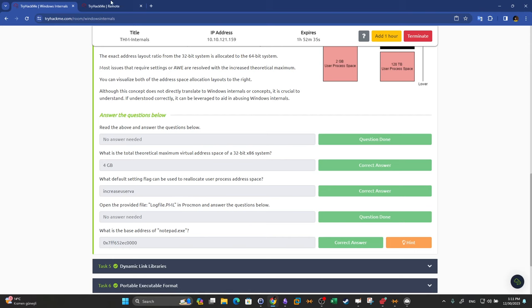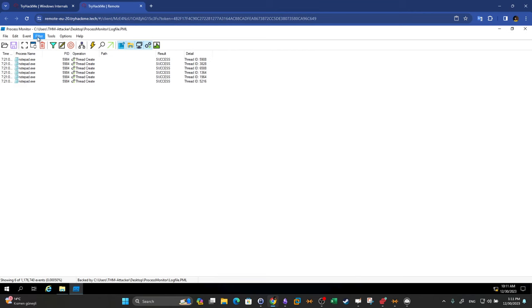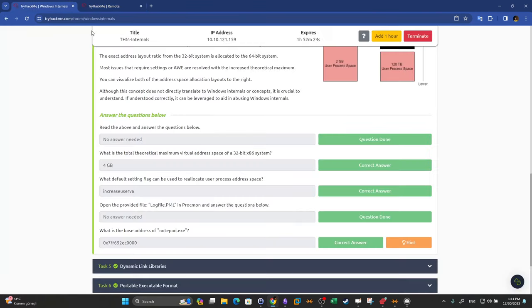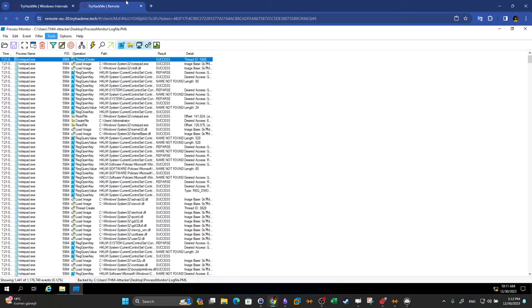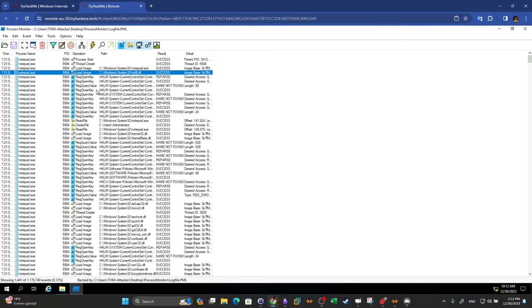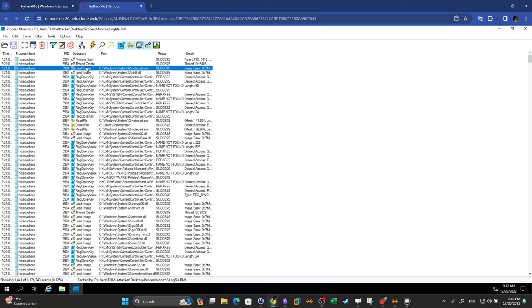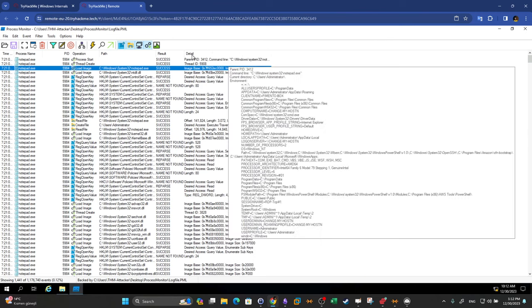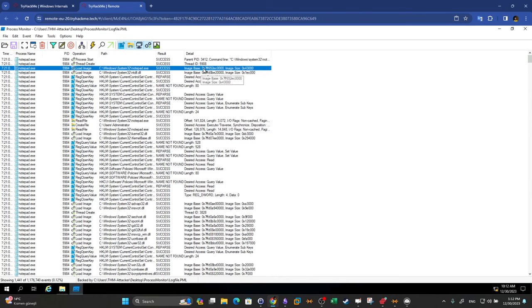What is the base address of Notepad? We go back to the filter, remove the previous operation filter, and apply to restore the previous view. To find the base address, we look for operations performed by the process — specifically 'Load Image'. The first Load Image operation loads the process itself from its executable file, and from that entry the base address can be found directly in the details column.